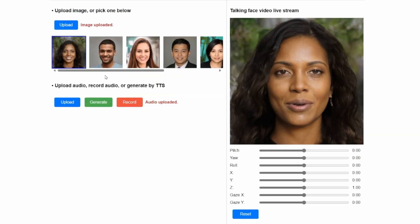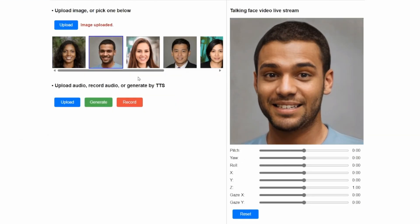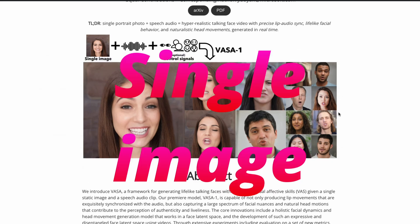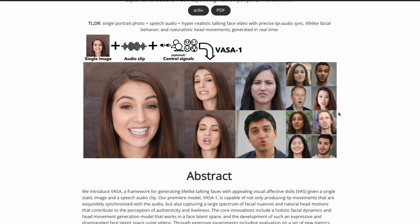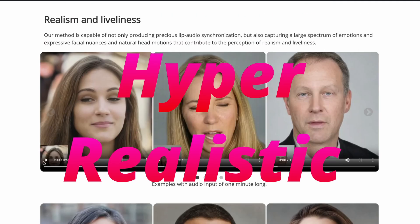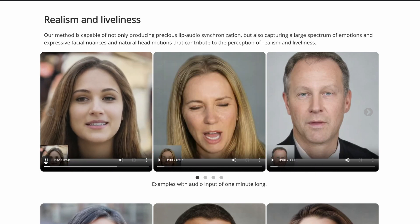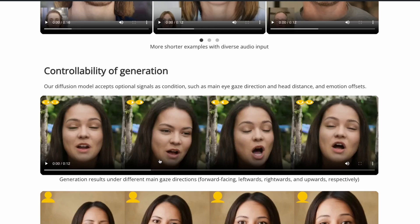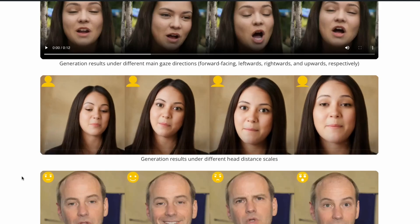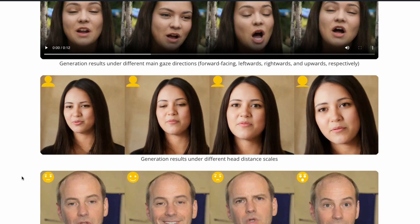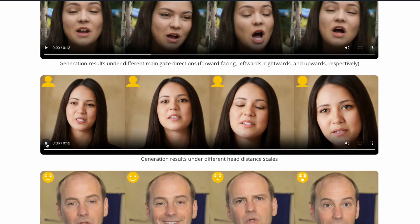A new Microsoft research paper indicates that with just one image — a single portrait image — and a single audio clip, you can generate really realistic, hyper-realistic talking heads. This is as good as what you would see in the real world. These examples are completely deep fake, with different expressions, and it is all AI generated.